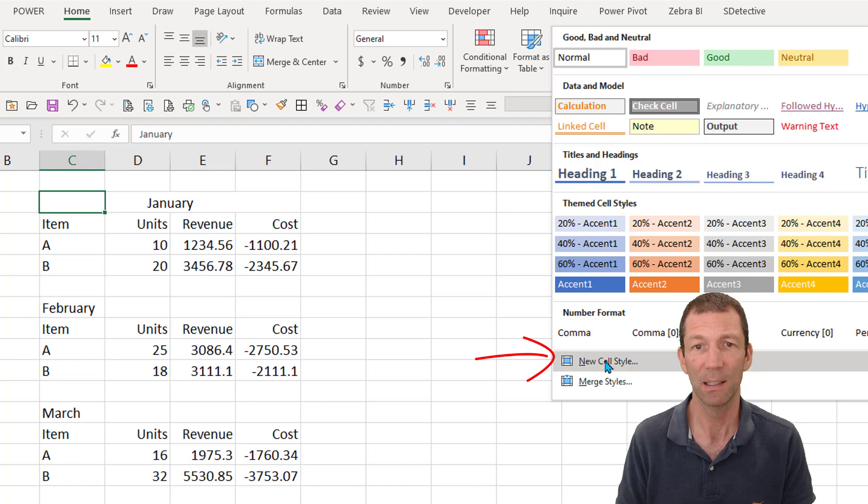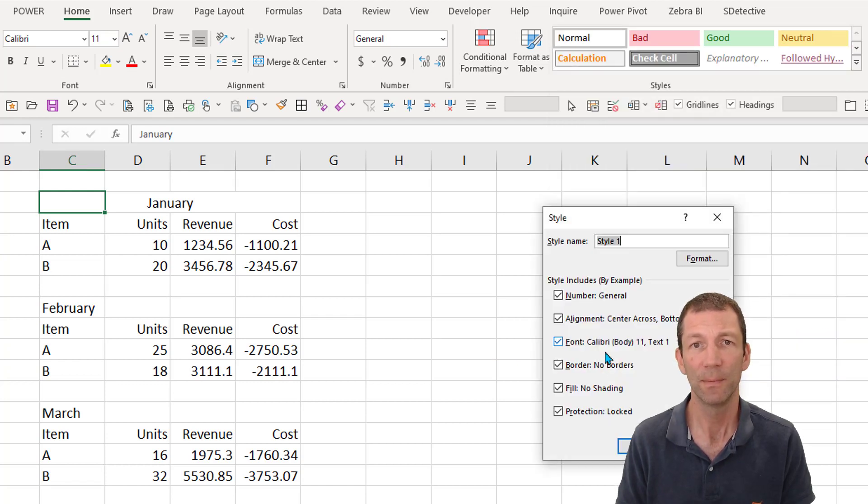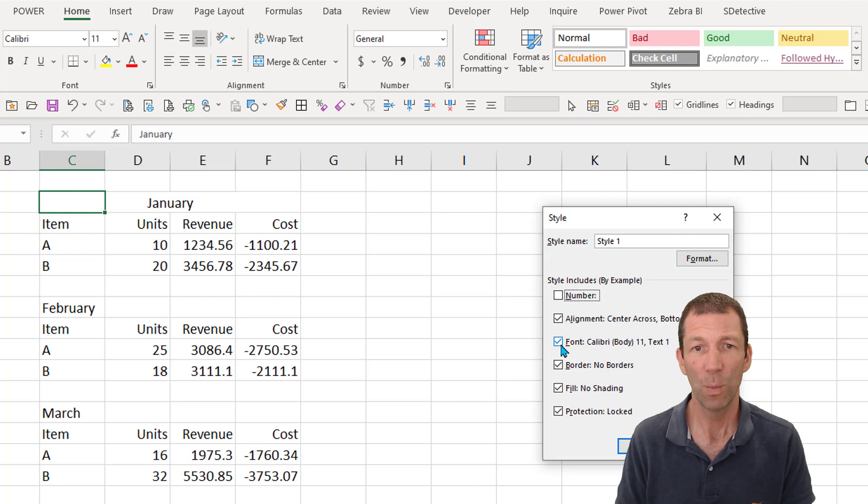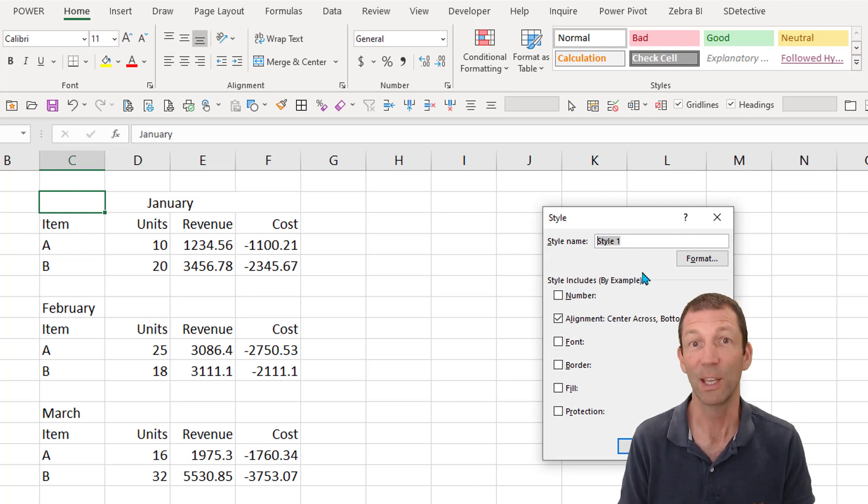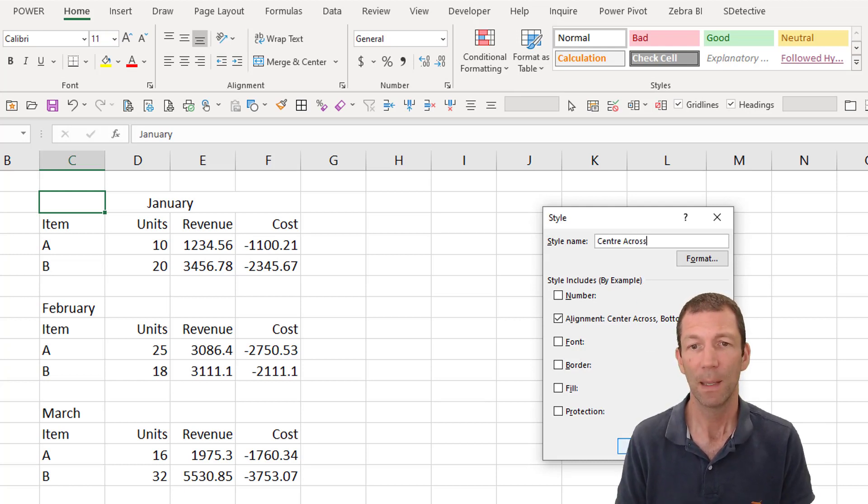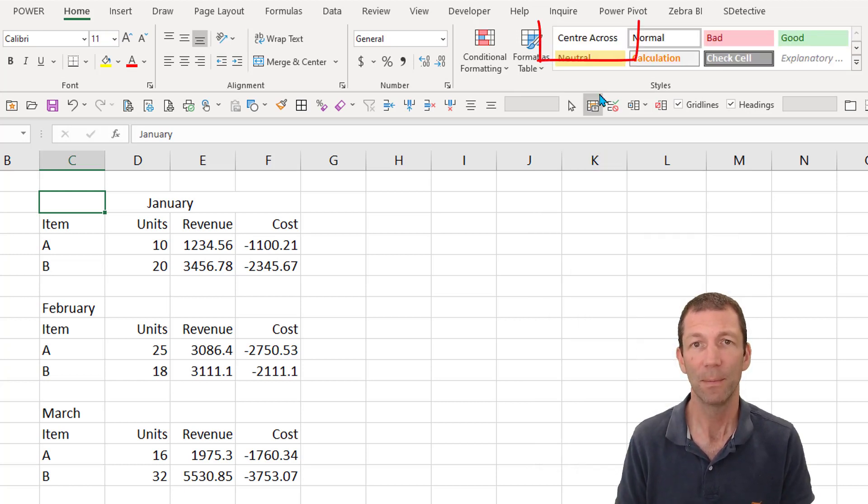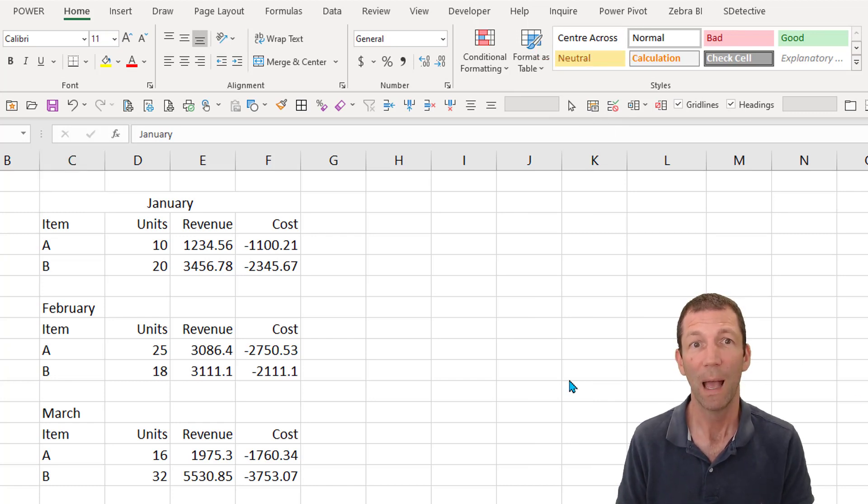Go and click on one of the cells that has that formatting, come up here to your cell styles, new cell style, make sure the only one that's ticked is the alignment, call this something like good merge or center across, and click OK. And there it is.